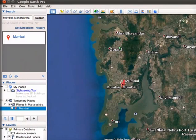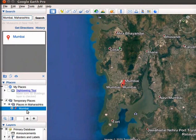Notice that a new placemark is added on the map. Mumbai location is added in the Places panel. Clear the search result in the search panel.